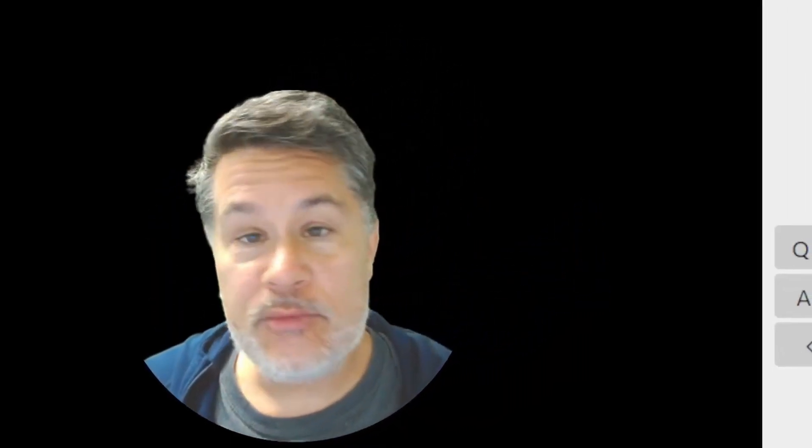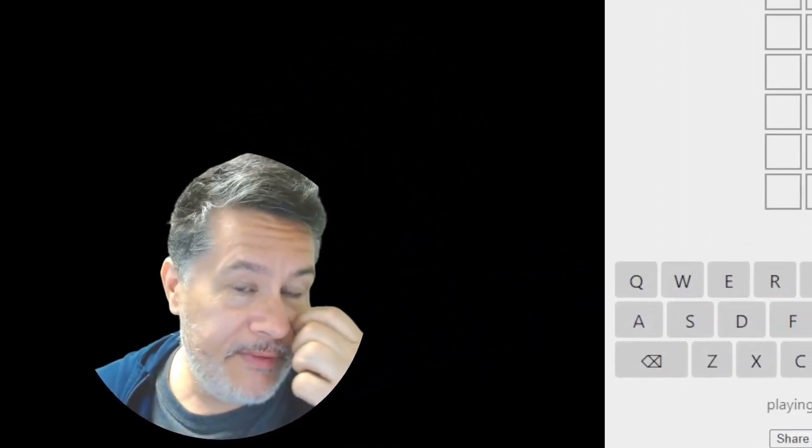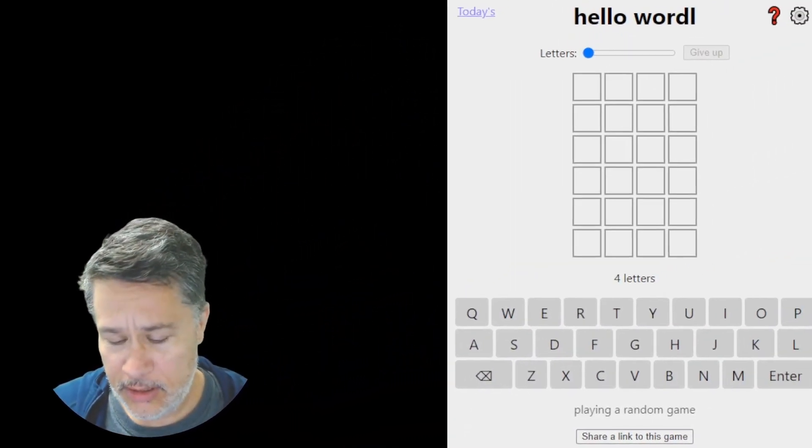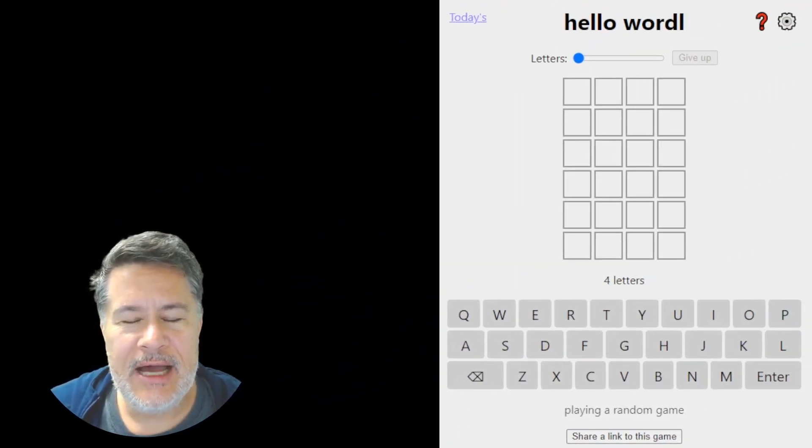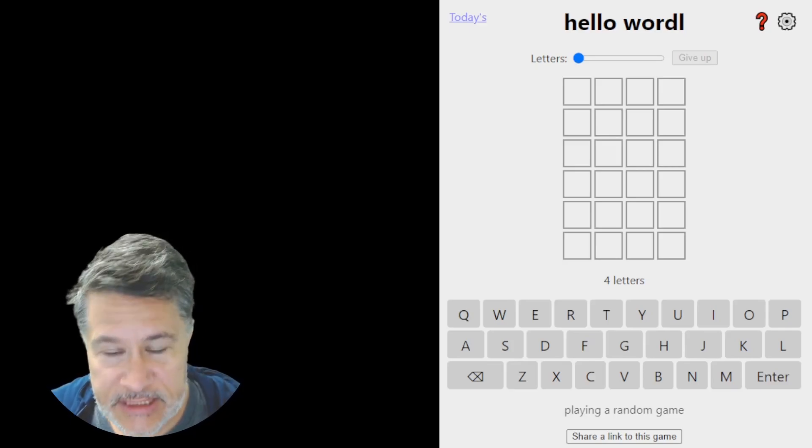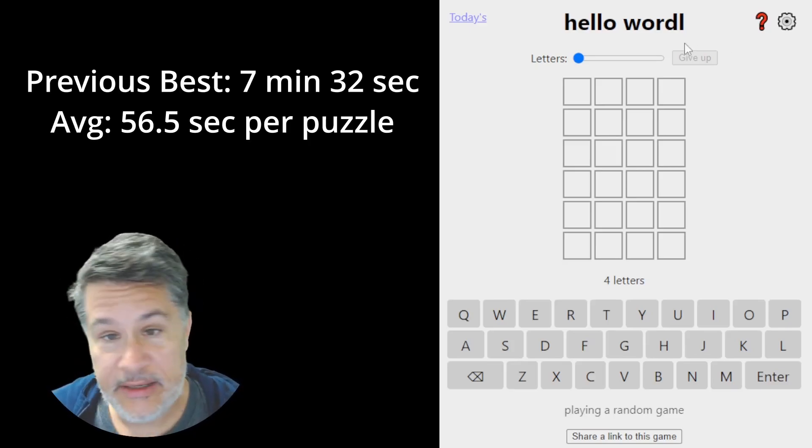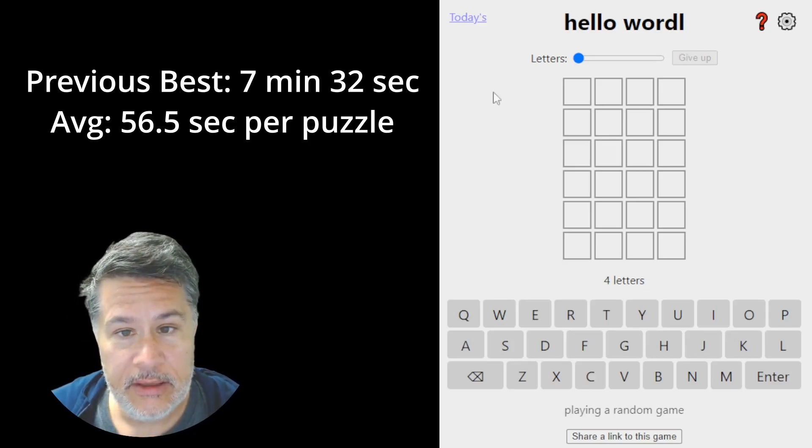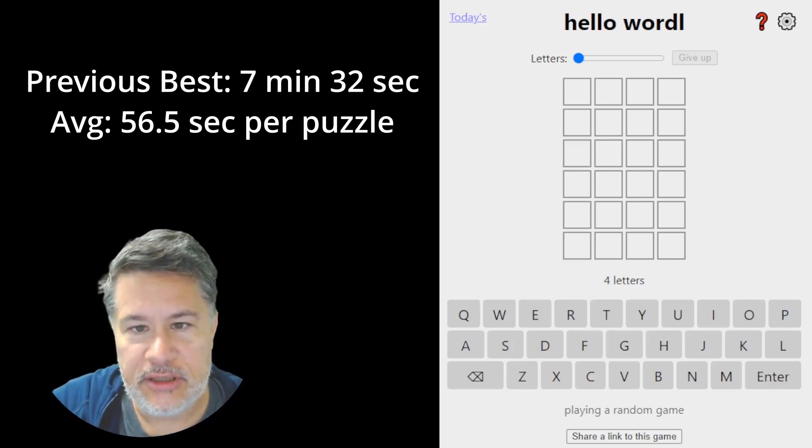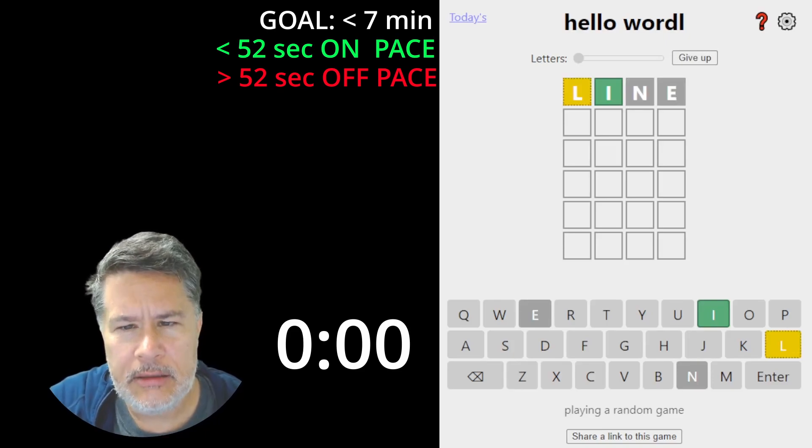All right, guys, we're right back at it. We're ready for another round of Hello Wordle. And the previous best was 7 minutes, 32 seconds. Let's see if we can do even better. The timer starts now.